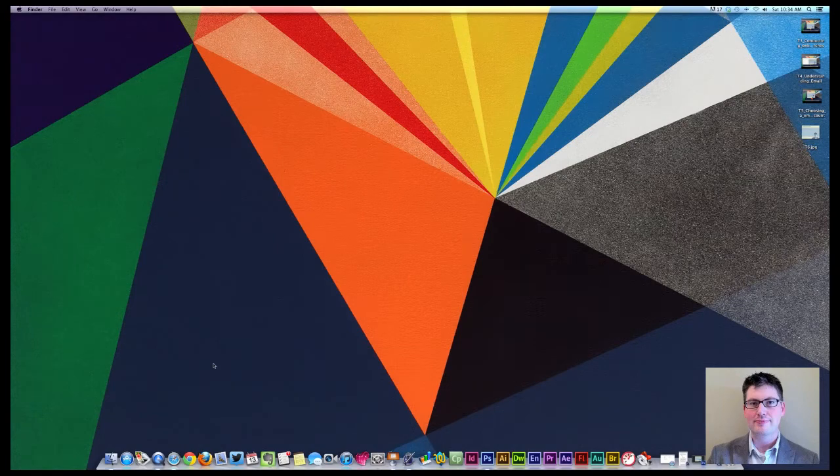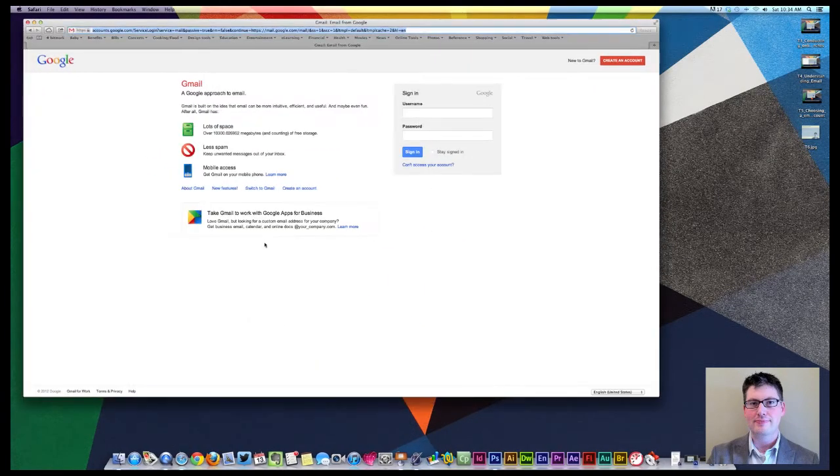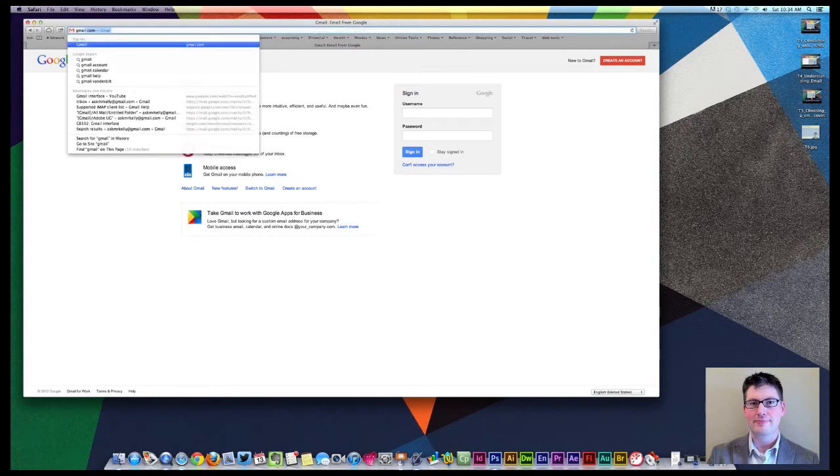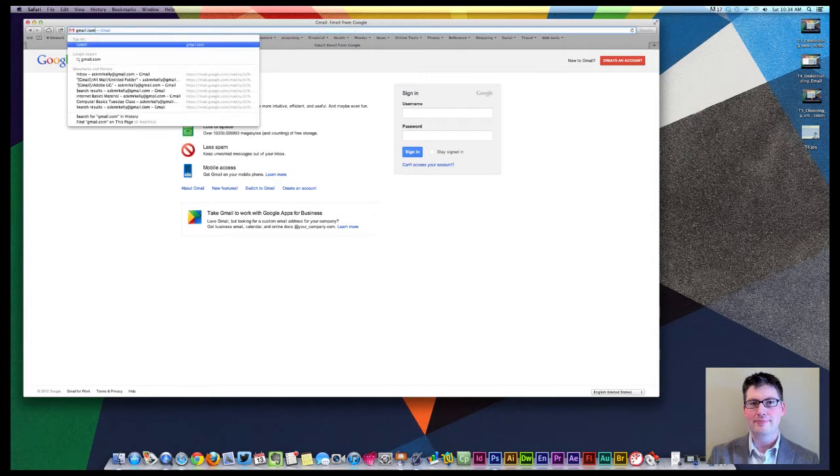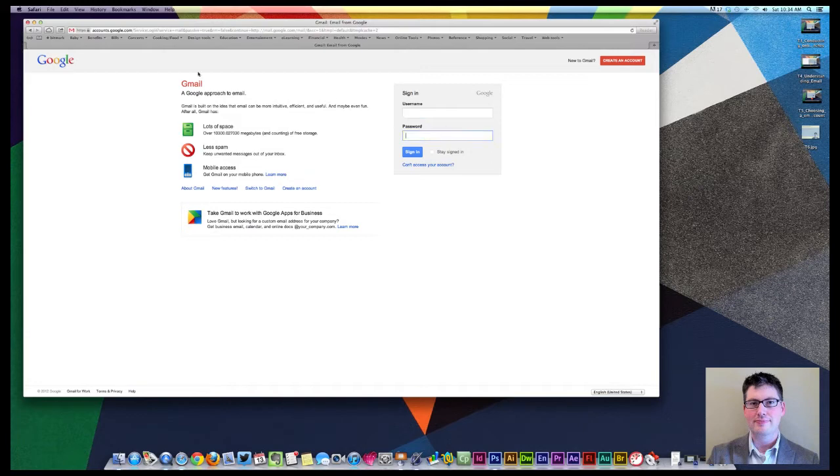Let's go ahead and get started. I'm going to come down here and launch Safari. I'm going to go right into my Gmail account and create a new Gmail account. Type in gmail.com into your web browser. It comes right up and click on return.